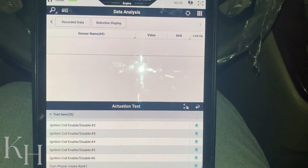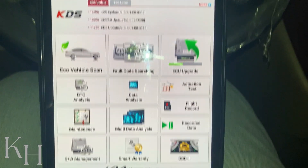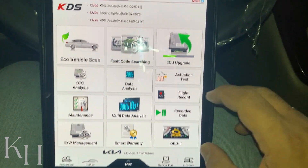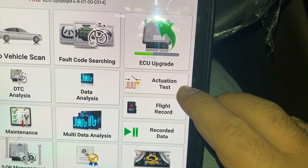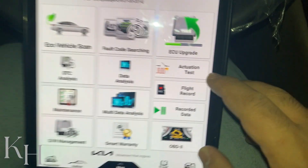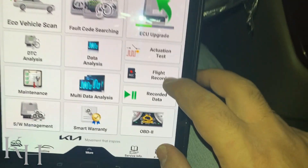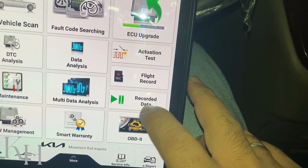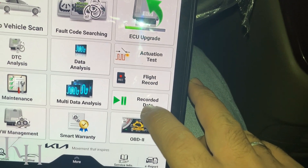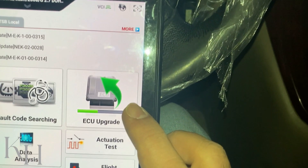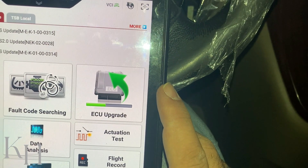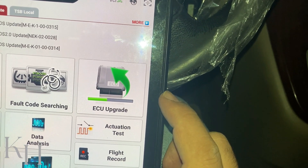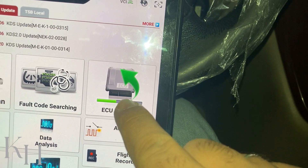If I go to the home page again, you can also reach the actuation test from here. There's a flight record option for recording data, and you can access previously recorded data from here as well. If you have any issue requiring an upgrade on this car, you can find that option here too.